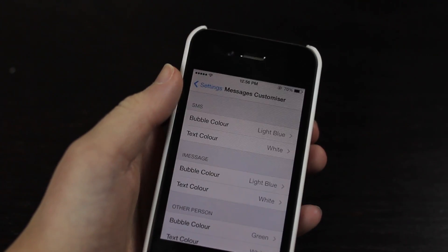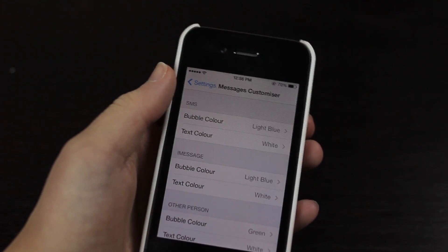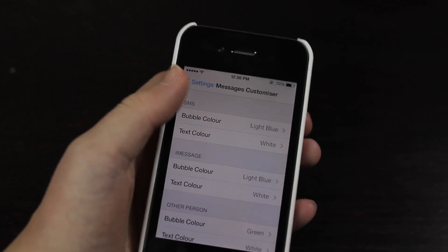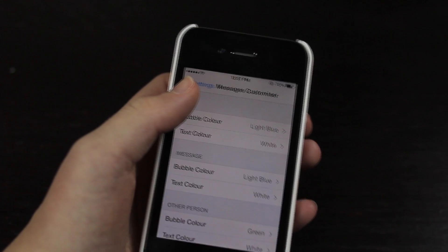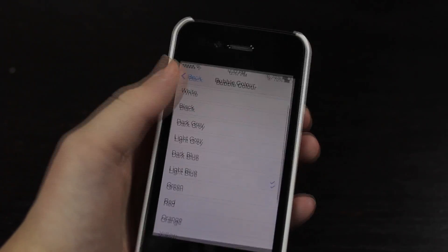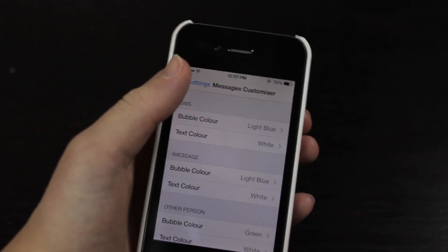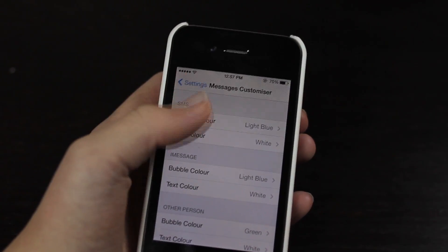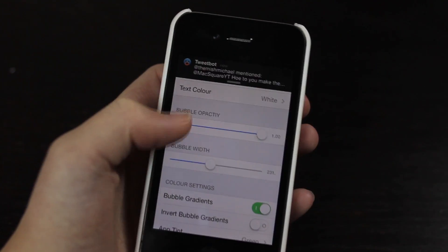Now if this ever bugged you when you were sending an iMessage and it turned into an SMS and changed colors, then install this tweak. You can enable it to be the same color so you never get that green ugly color. You can change the opacity and you can also adjust the bubble width.